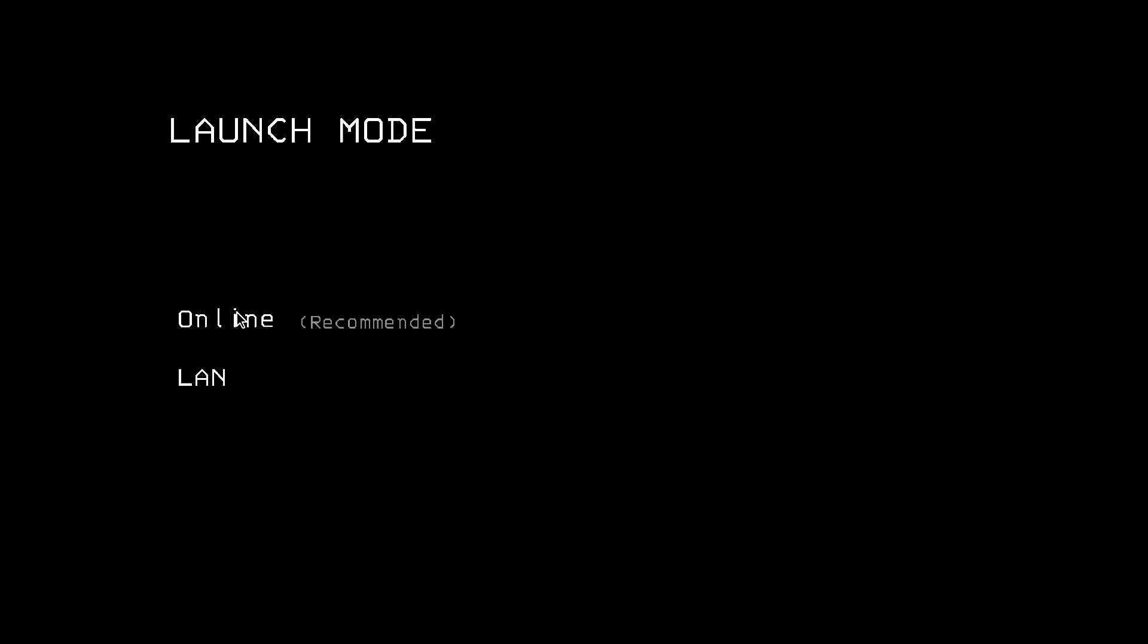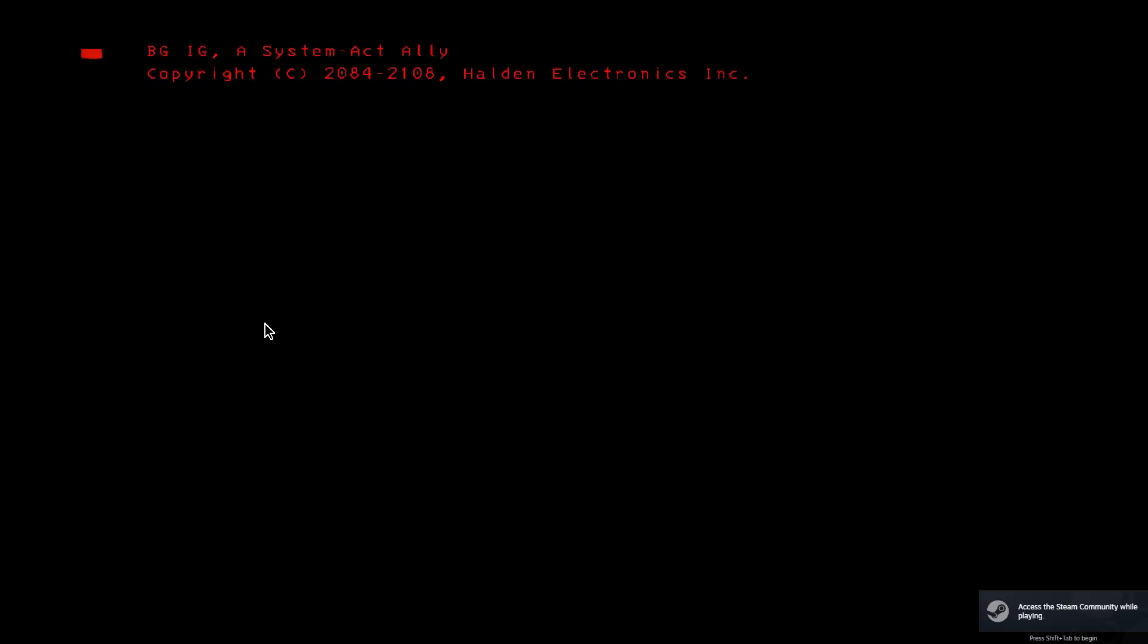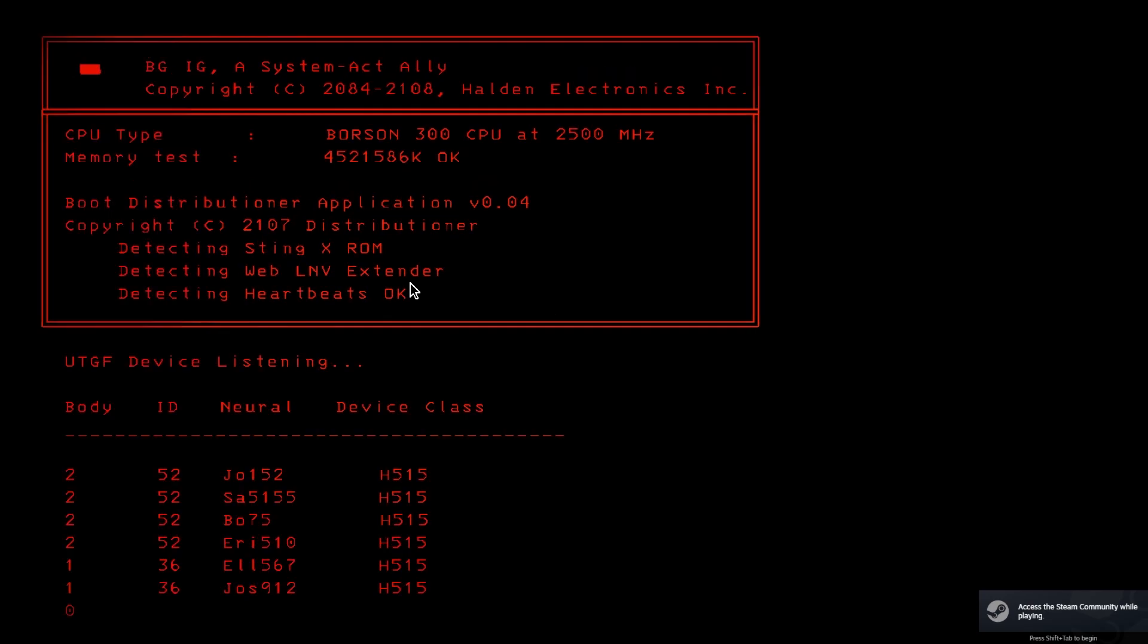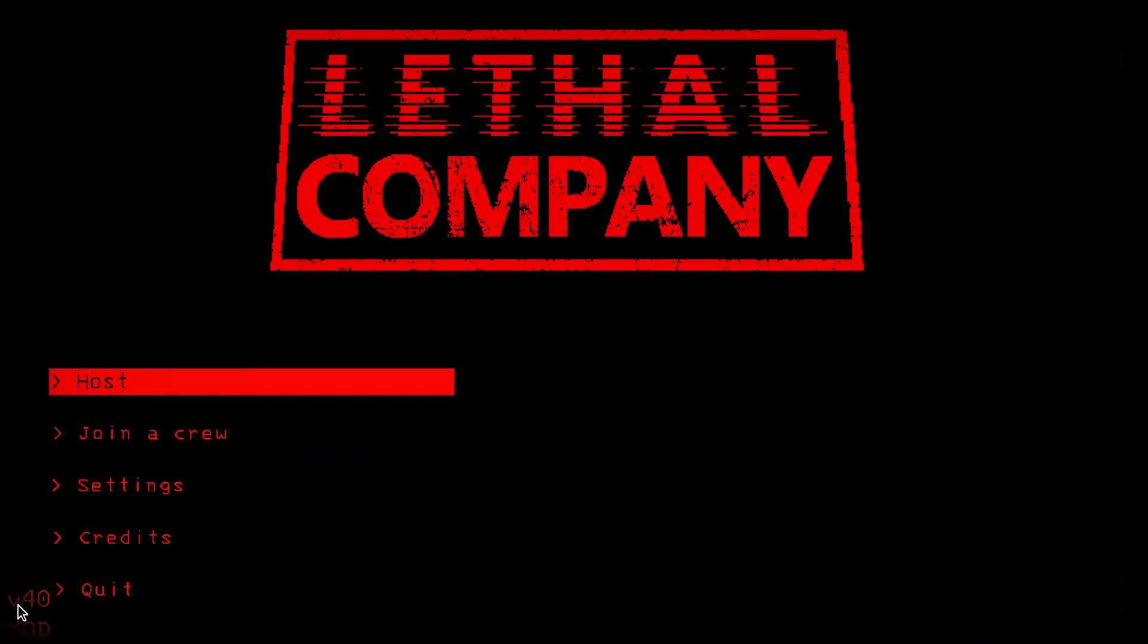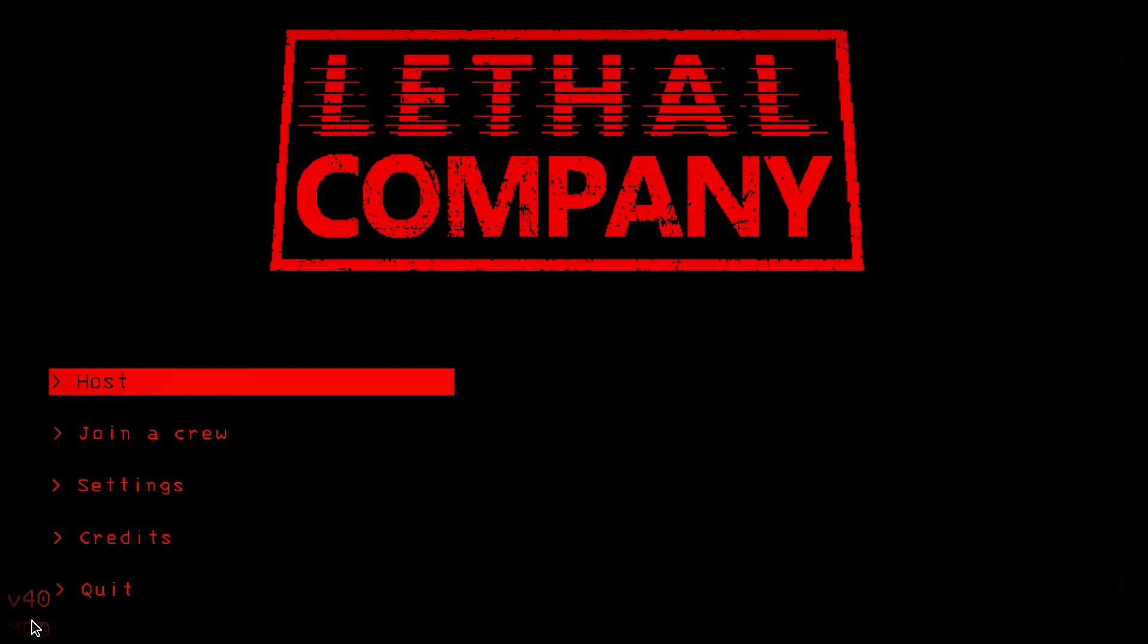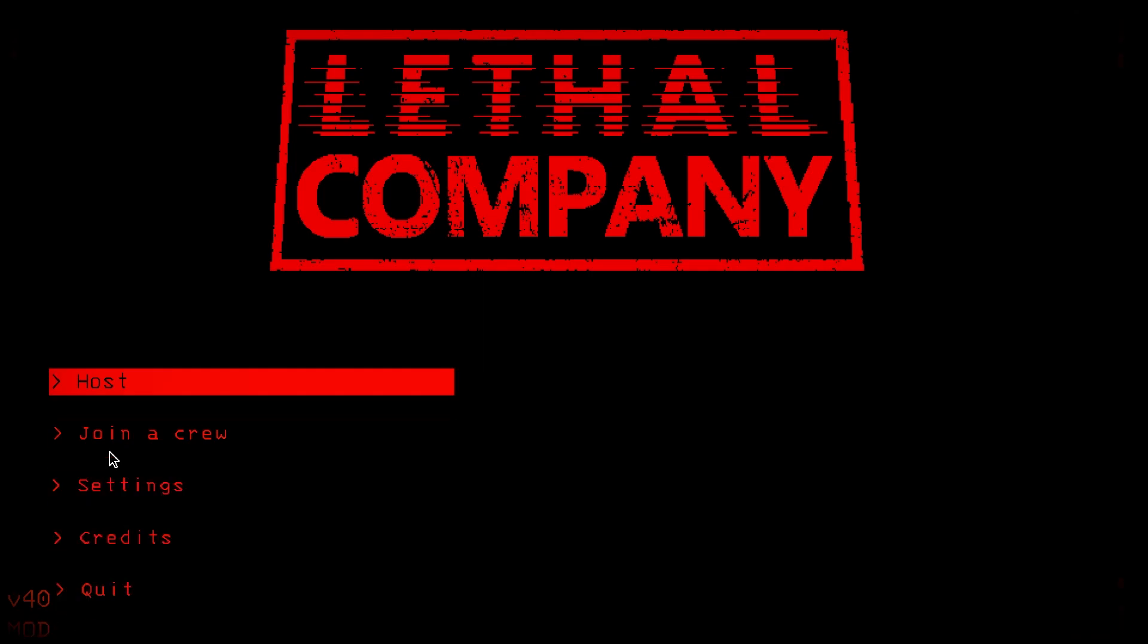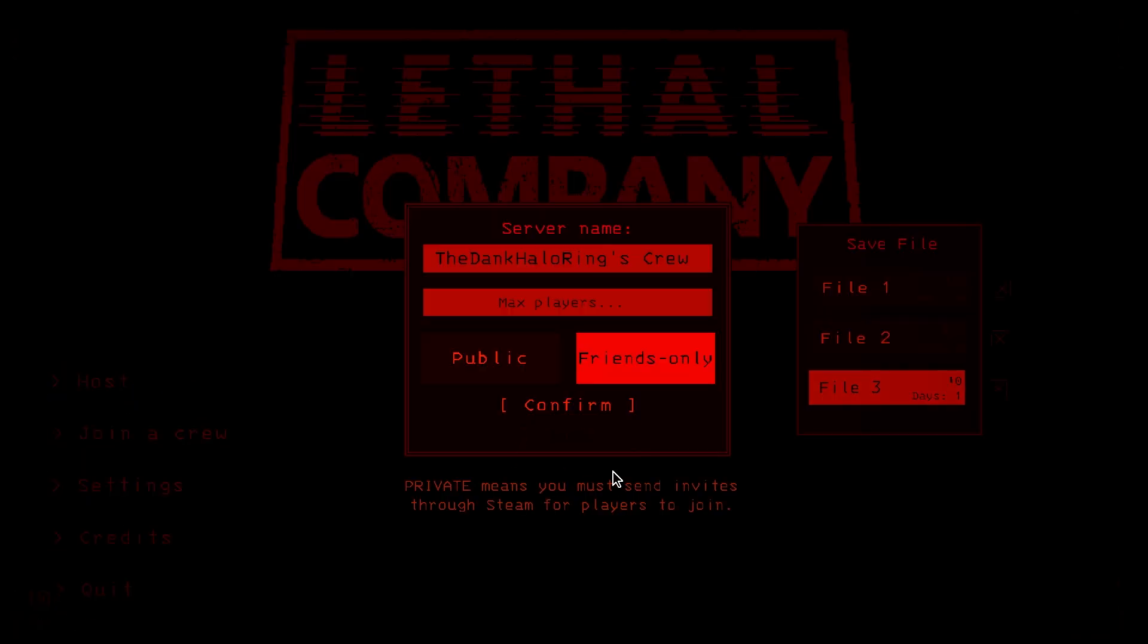Well, once the game is open, let's follow the prompts. Go to online. Click through that. Version 40 mod. Looks like it's working. Let's host a game. Because you have to be a host to use most of the game master's functions.